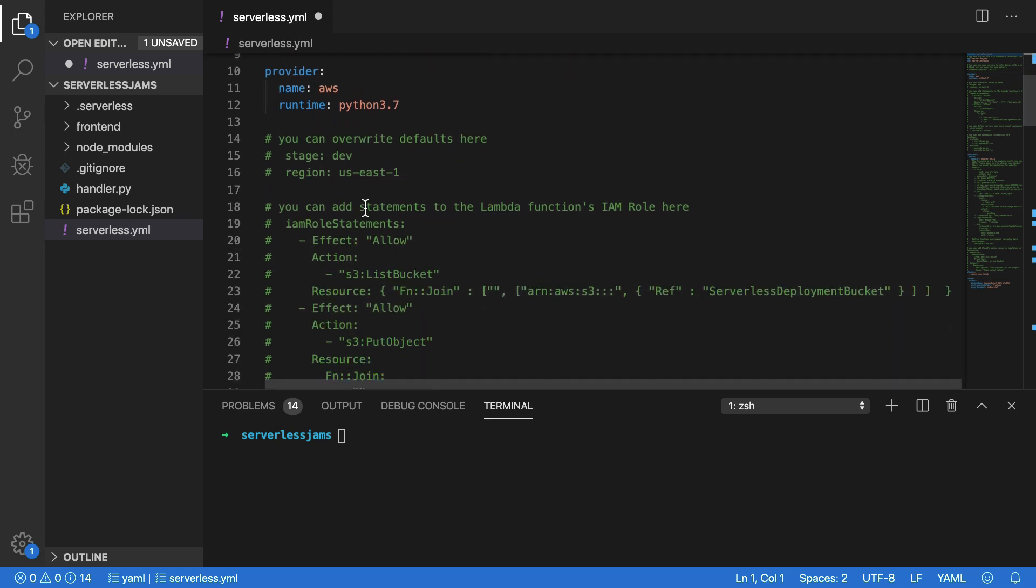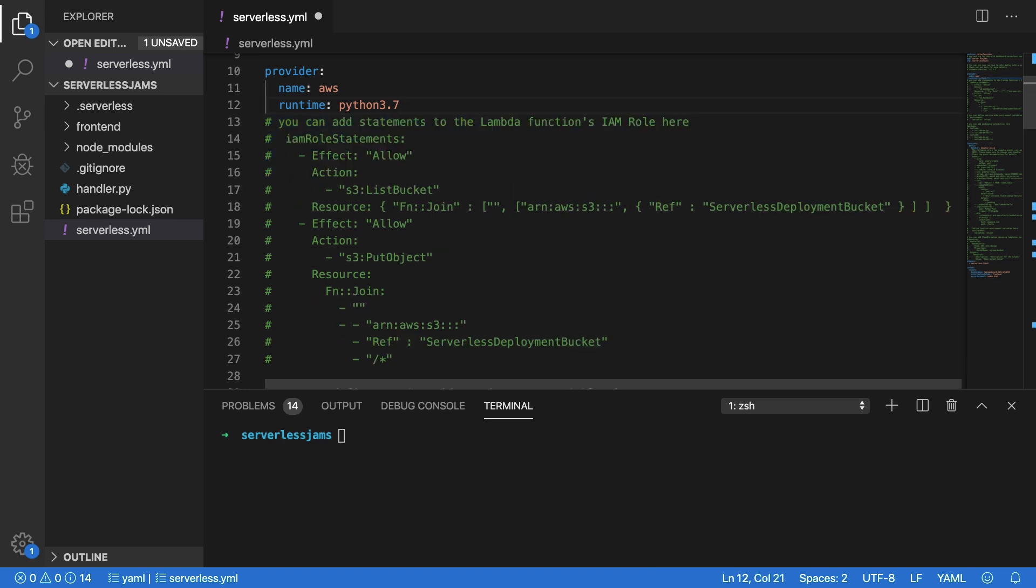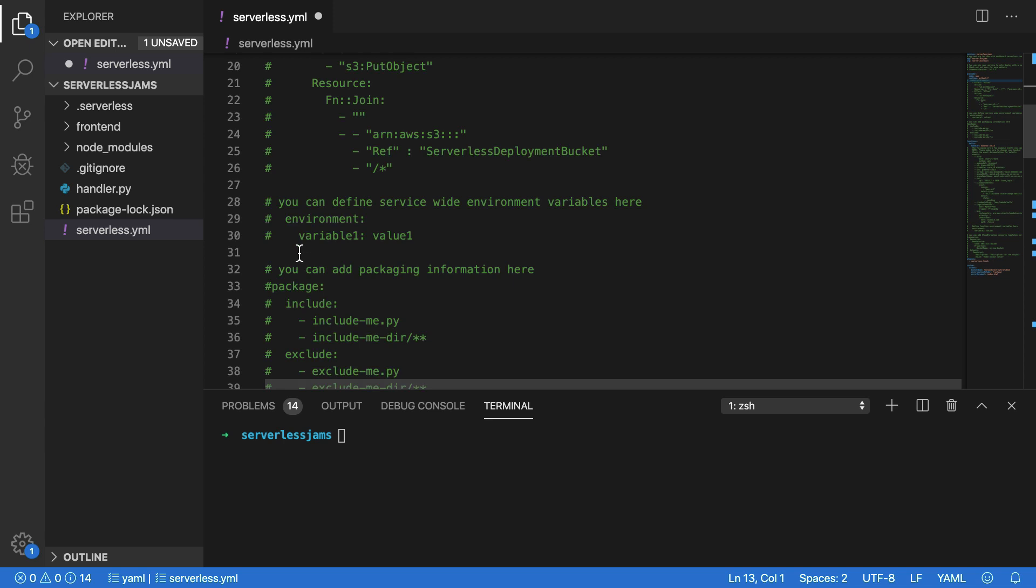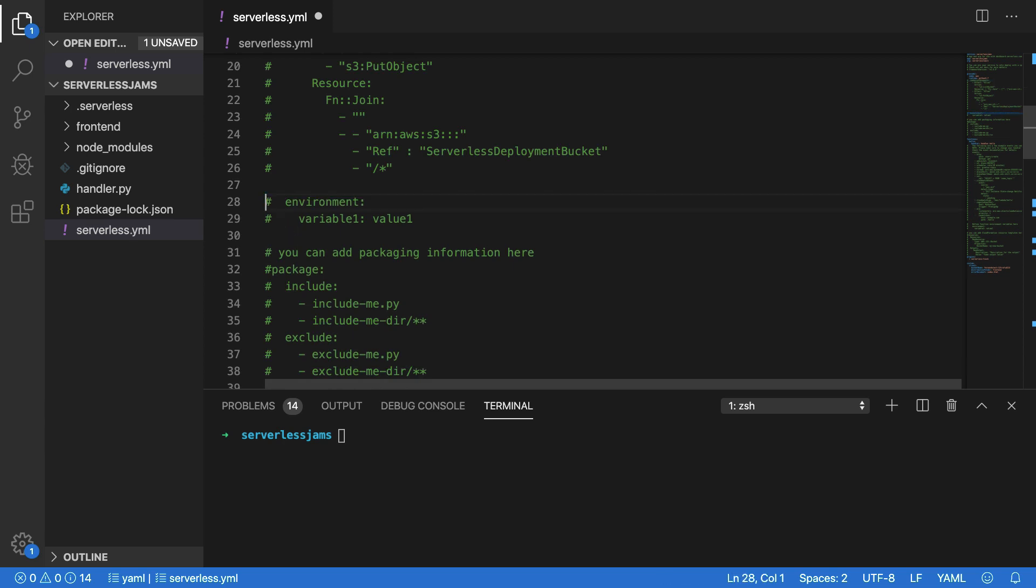In here, I'm going to add an IAM role statement in order to give us permissions to act on DynamoDB. I'm also going to set up an environment variable so we can reference the name of the DynamoDB table from within our serverless.yml file and other places, and also from within Lambda functions loading from the environment variables.